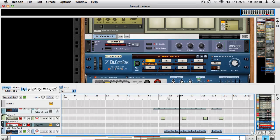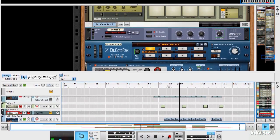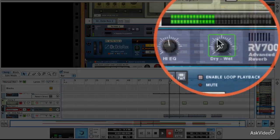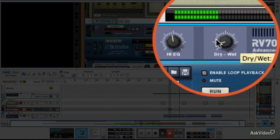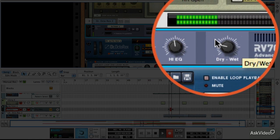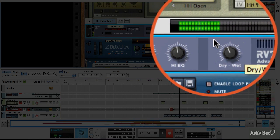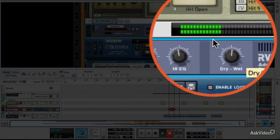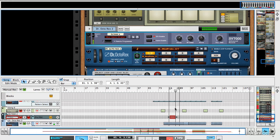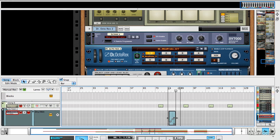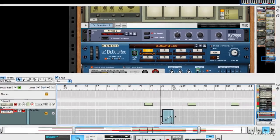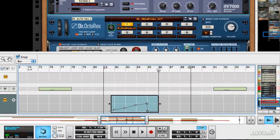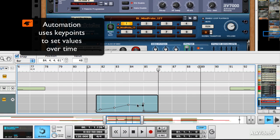Now, if I record, what I'm going to do is gradually increase that reverb level and then drop it back down. And if I zoom in, there's my automated effect level.